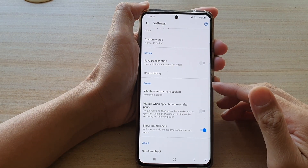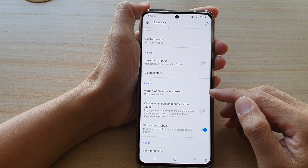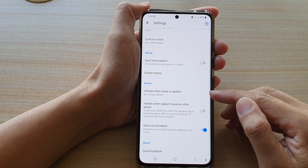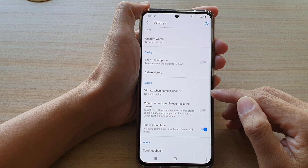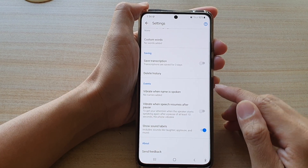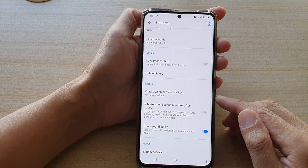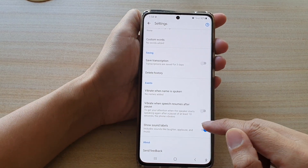How to set your phone to vibrate when a name is spoken during Live Transcribe on the Samsung Galaxy S21 series.